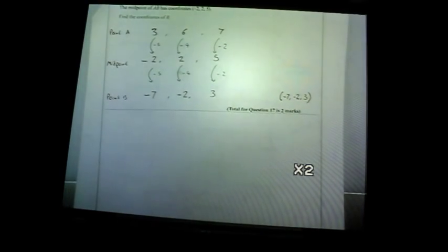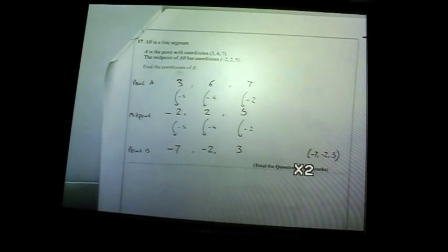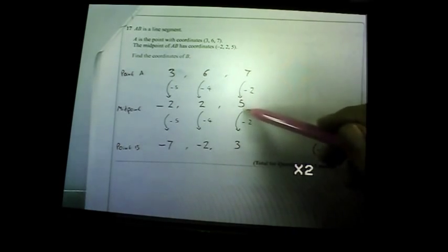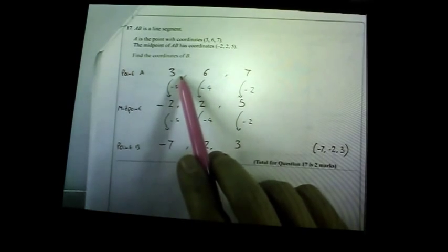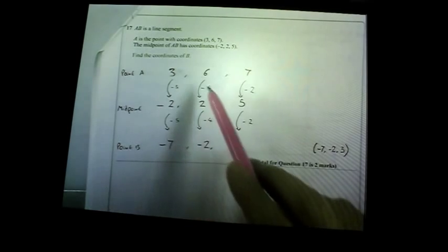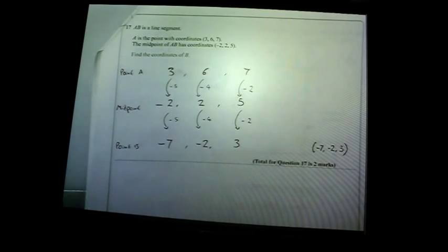Question seventeen: AB is a line segment. A has given coordinates and the midpoint is given; find point B. Line up the coordinates: from A to the midpoint you subtract 5 in one direction — so subtract another 5 to get to B. Similarly, subtract 4 then subtract 4, and subtract 2 then subtract 2. That gives you point B — two marks.